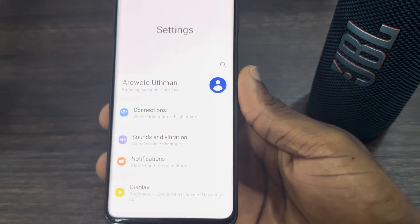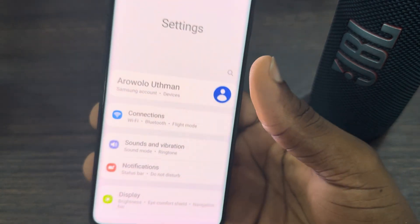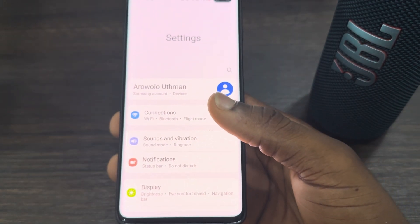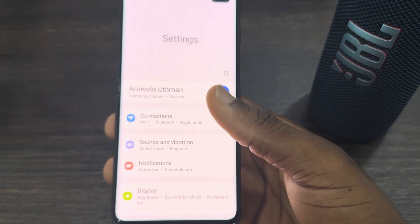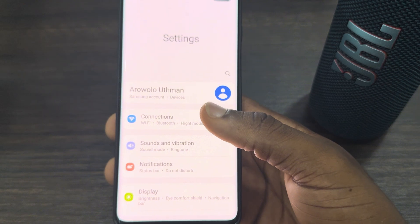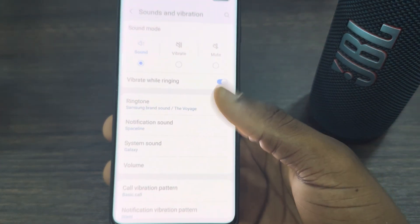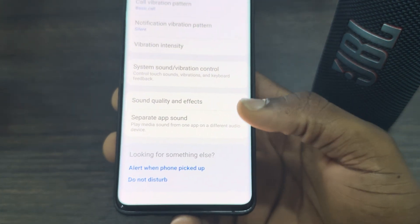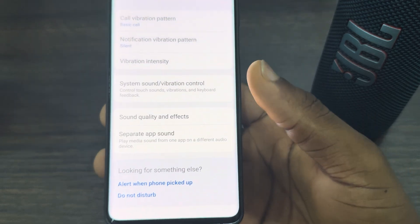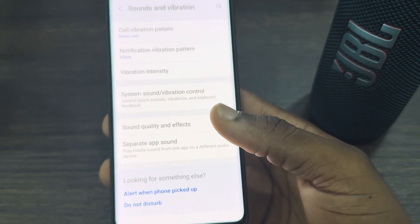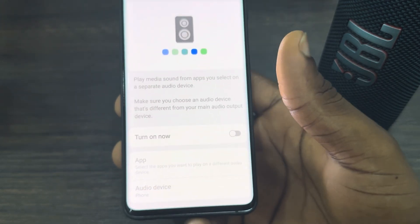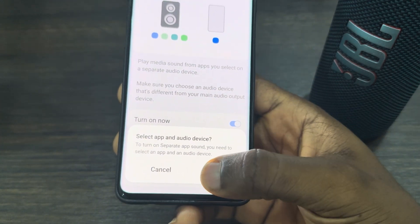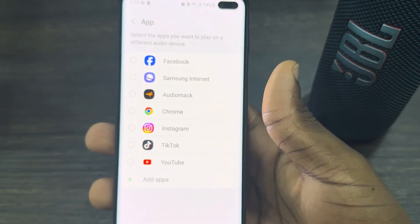To get started, open your Settings and click on Sound and Vibration. Depending on your Android device, you can search for 'Separate App Sound' at the top. Once you're in Sound and Vibration, scroll down to the bottom and you'll see it there. You can also just search for it if you can't find it right away.